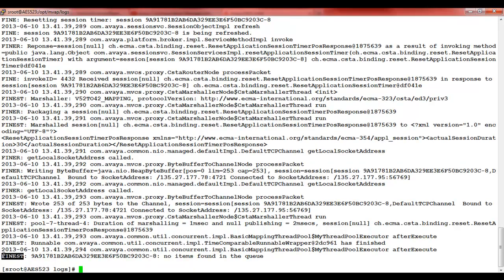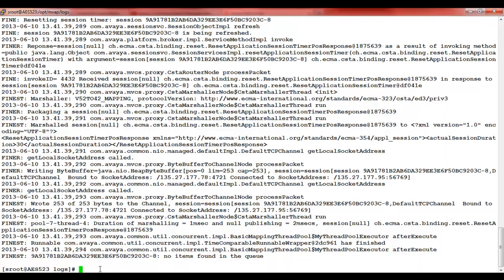In order to revert the changes, to disable the logging, you can change back the level to fine in the dmcc-logging.properties file and then restart the java process again.